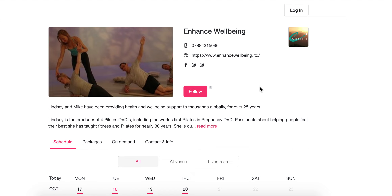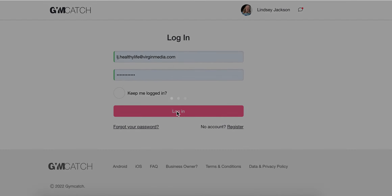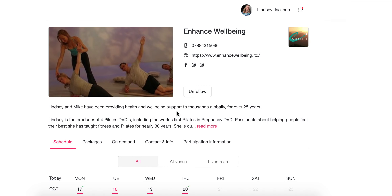If you haven't clicked follow, then follow it with that pink button there in the middle. The way to cancel a class is first you've got to go in as you, because at the moment this is just a general information page for everybody. You've got to log in — top right. There are my details, so I'll click Login.